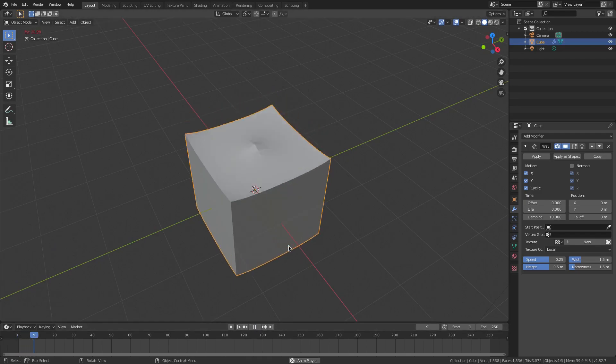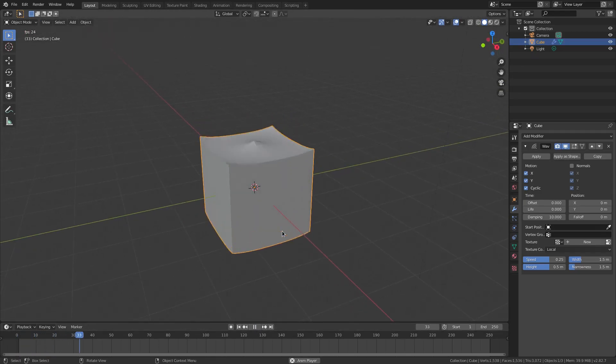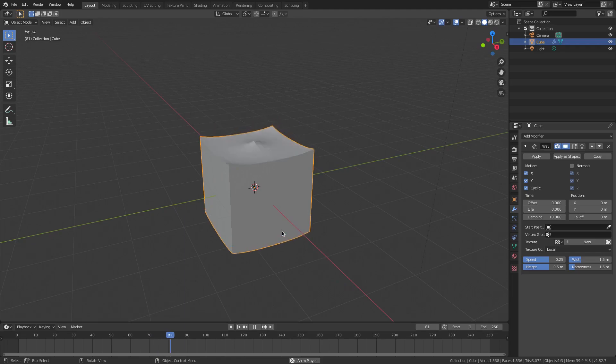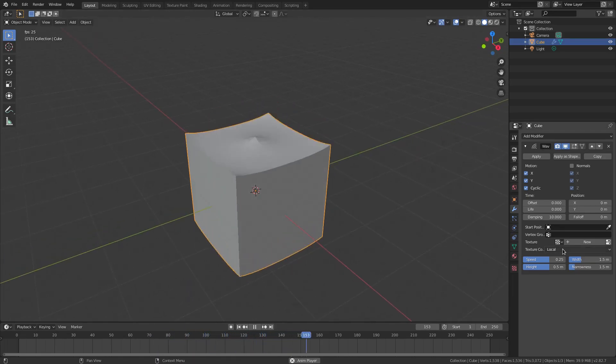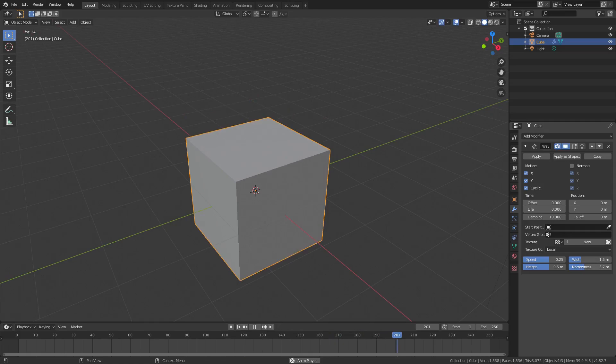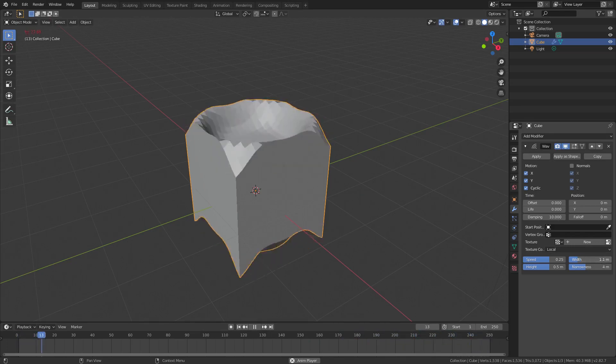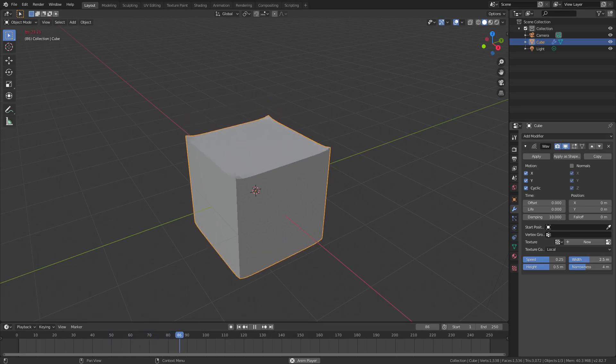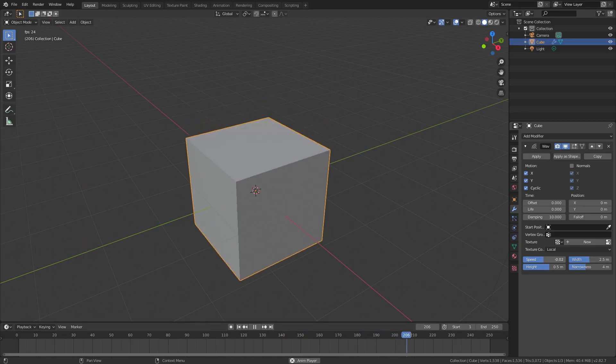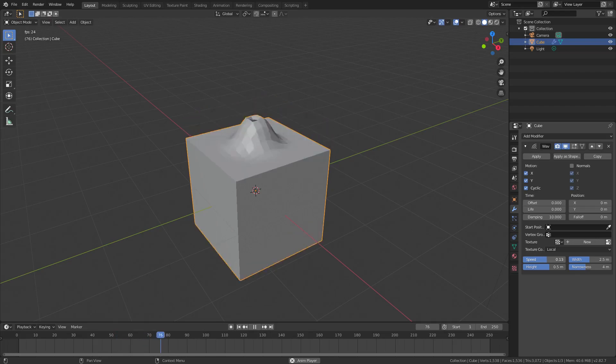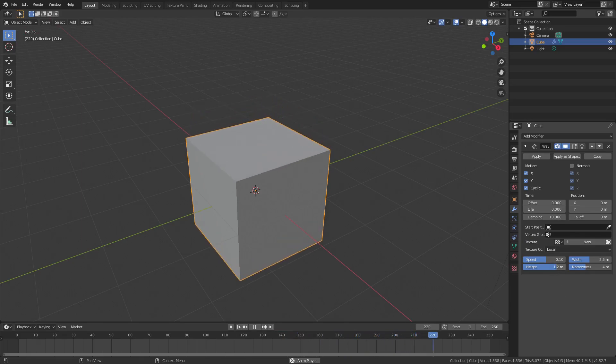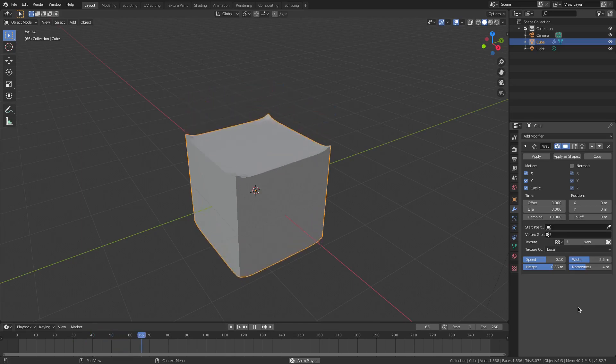I want to change a couple of these settings though. I'm going to change the narrowness up to about maybe four. Then we're going to change the width because it's going a little crazy right now. So I'm going to change the speed down because it's going too fast to about point one. And then I'm going to change the height way up to about point eight six.